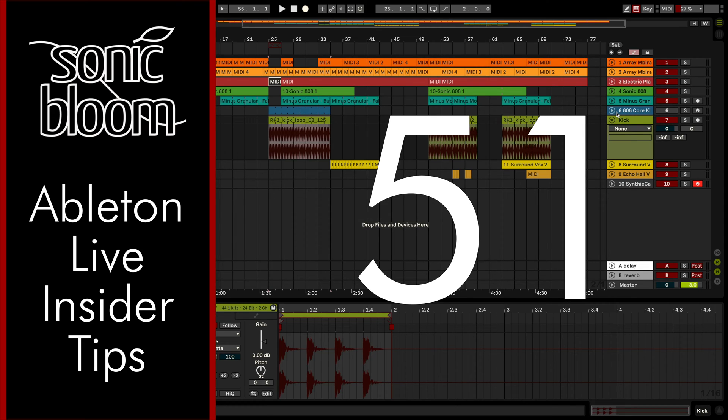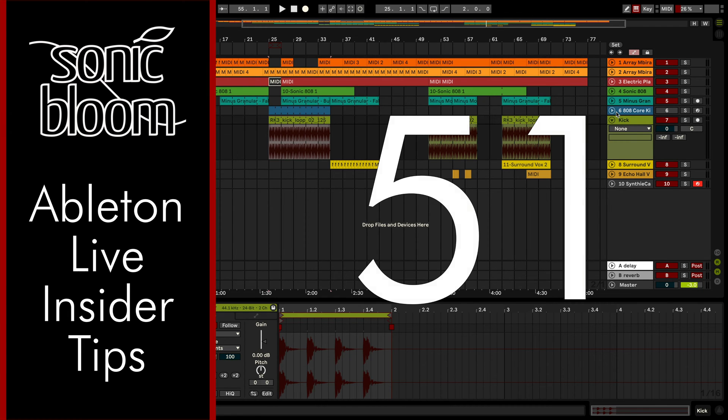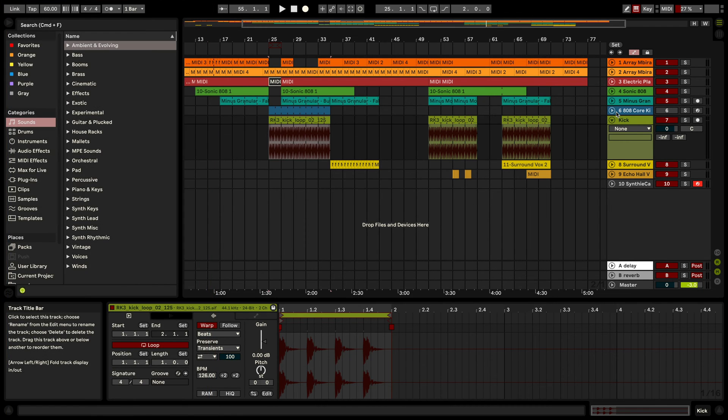Hi, this is Madeleine from Sonic Bloom with a new episode of The Ableton Insider Tips. This time I want to show you an easy way how you can quickly swap out all instances of an audio sample at once.